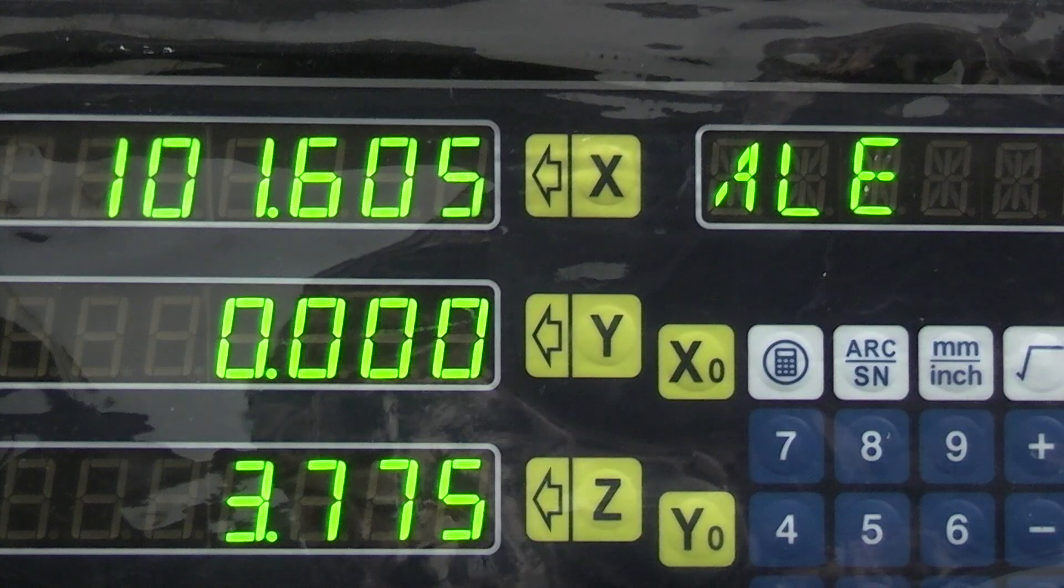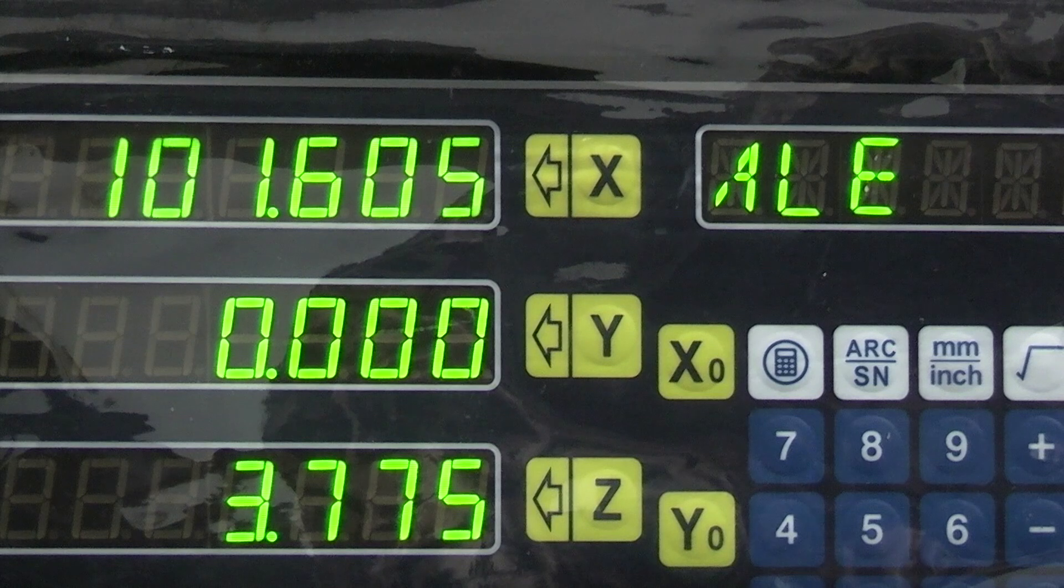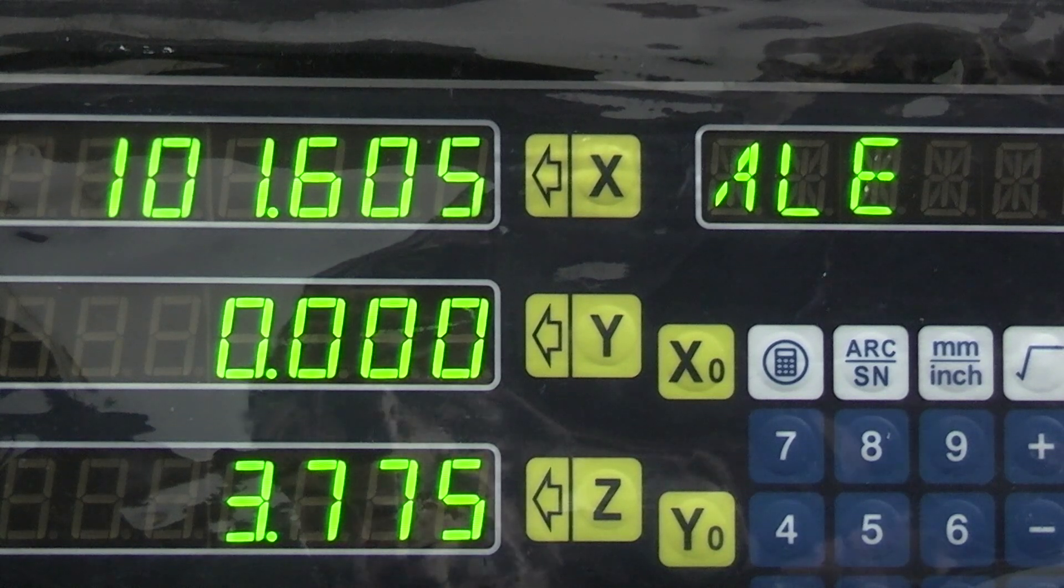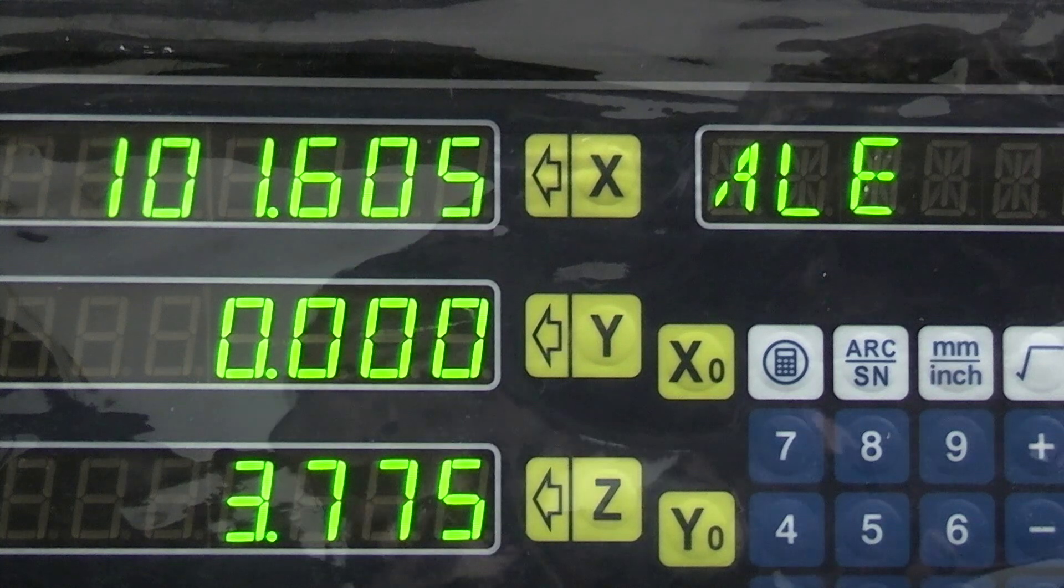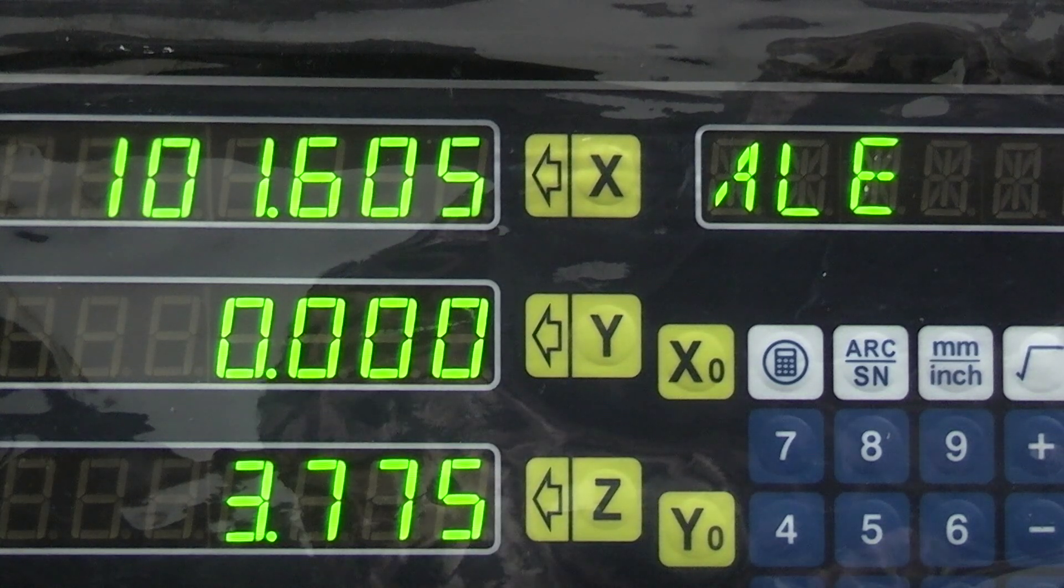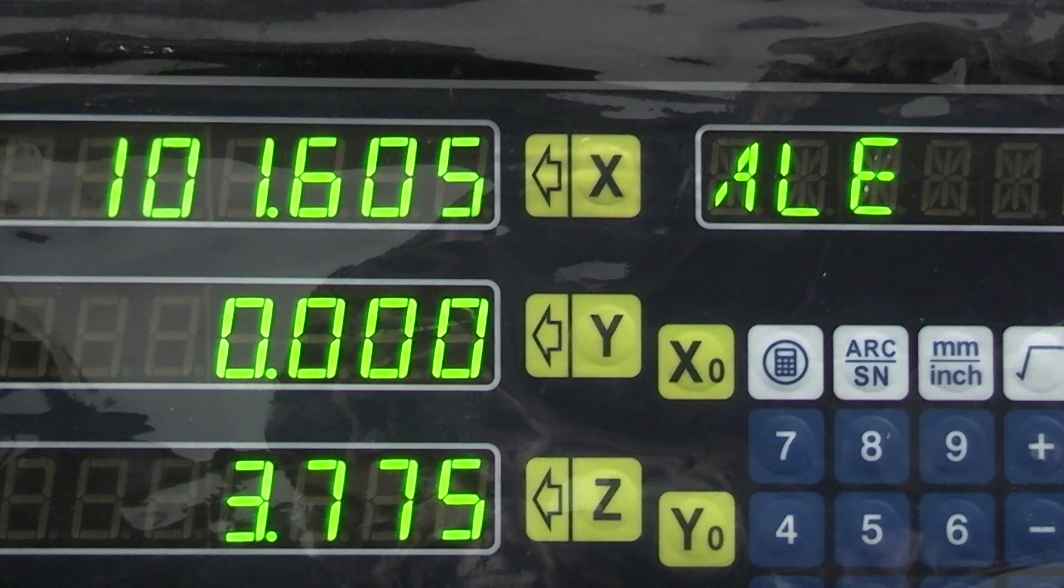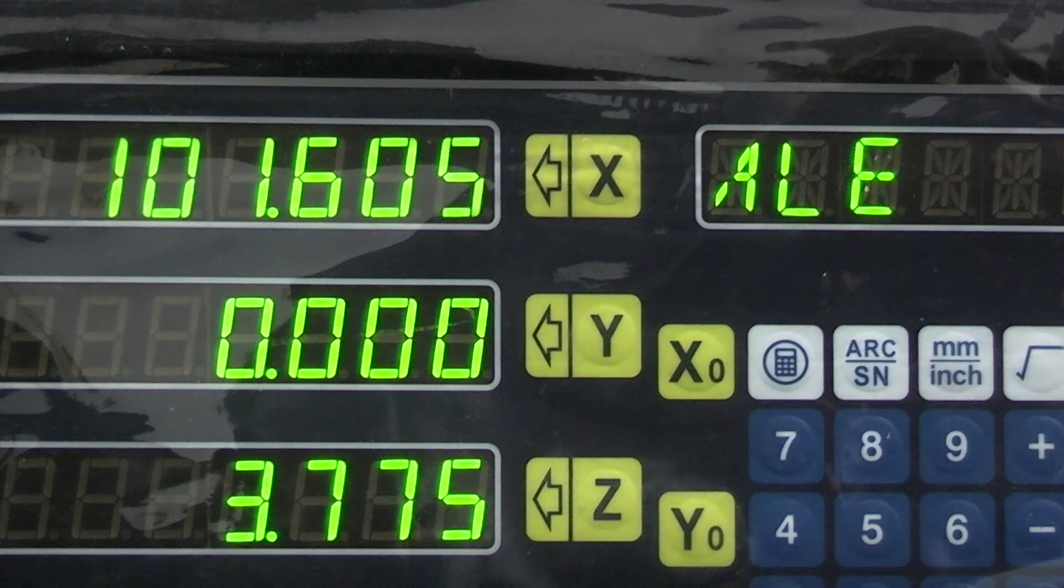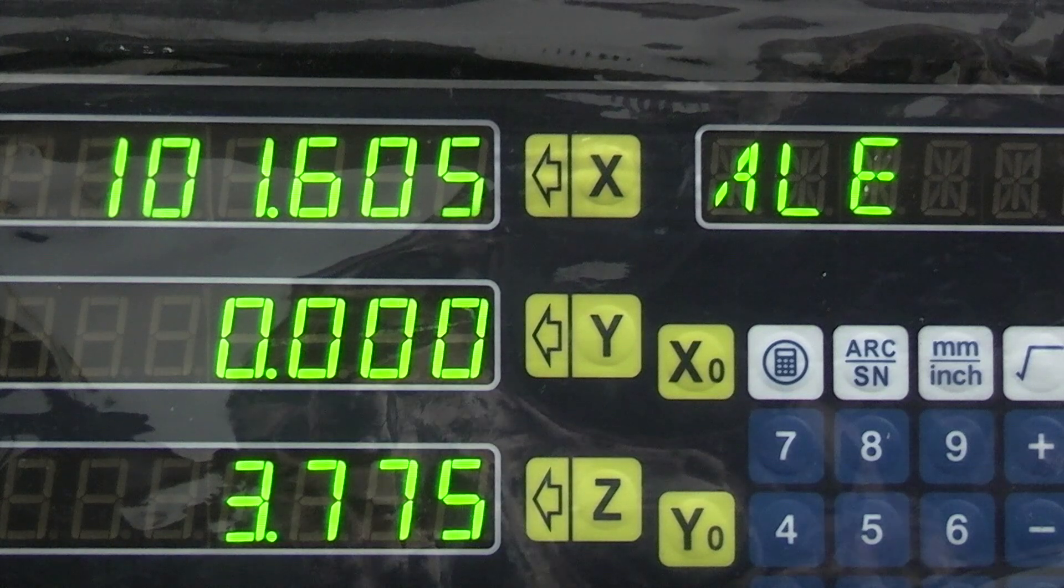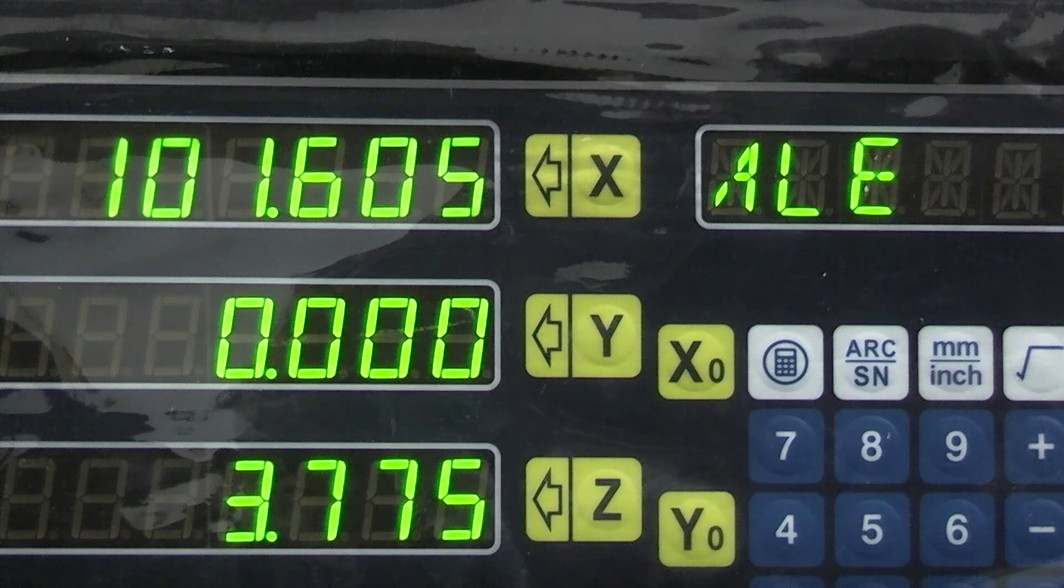Now we'll take a look at the readout for that. There's a reading 101.605. Now a four inch gauge block is 101.6, so I'm 0.005 longer. That could be the dial indicator, I don't know, or it could be the scale. So what I'll do next is add another gauge block to the table and we'll take it to the next length.